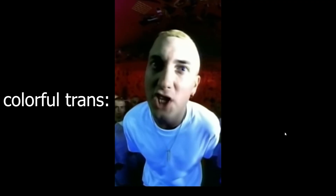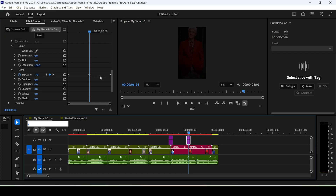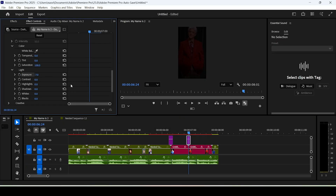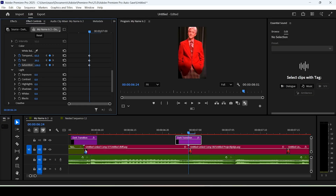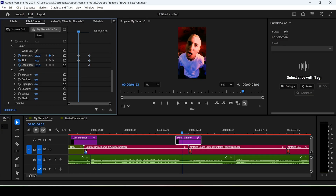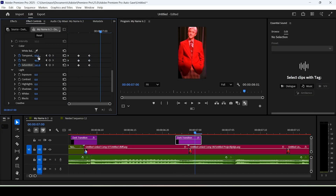There's also a color flicker transition. Duplicate your adjustment layer, remove the exposure keyframes by clicking the stopwatch, reset the exposure value, go to the middle of the layer, and keyframe the Temperature, Tint, and Saturation — increase their values randomly. Move one frame backward and change those values slightly again, then go back to the start and reset them. Move one frame forward from the center and change the values slightly again. That's how you get the color flicker effect.